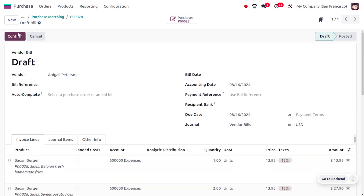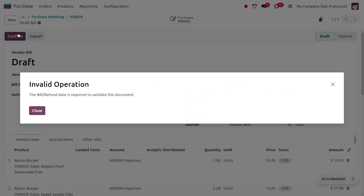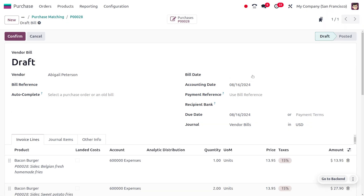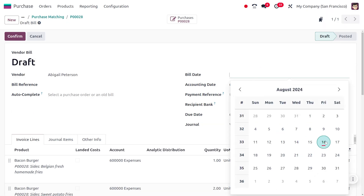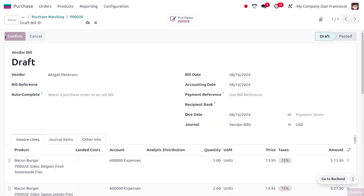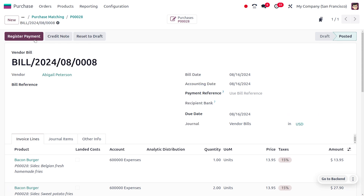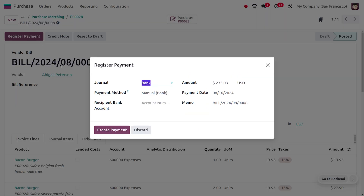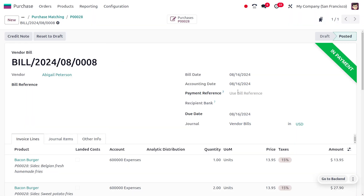We need to set the bill date here. After setting the bill date, you can confirm the order and click on 'Register Payment' to make the remaining payment. This is how we manage bill or purchase order matching and down payment in Odoo 18. This is one of the latest features in Odoo 18. That's all for today, thank you for watching the video.